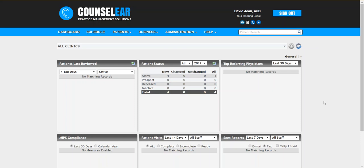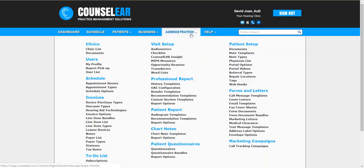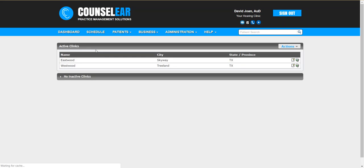Hello and welcome to the Counselor Complete OMS tutorial for setting up the GatherUp patient review system within Counselor. We'll begin by clicking on administration in the top mini bar, then selecting clinic list.